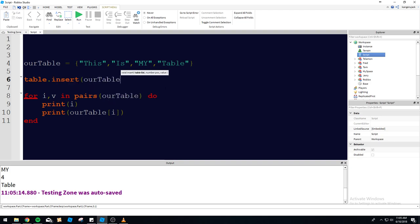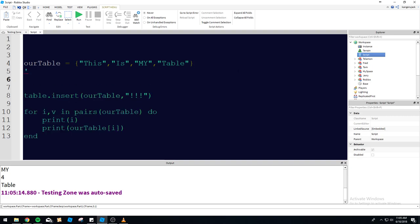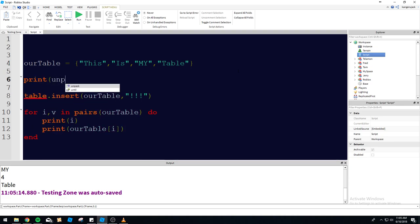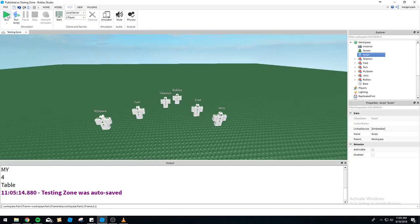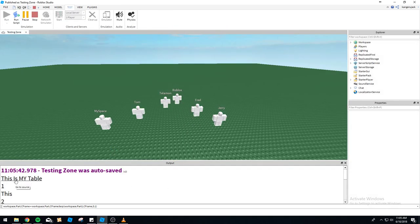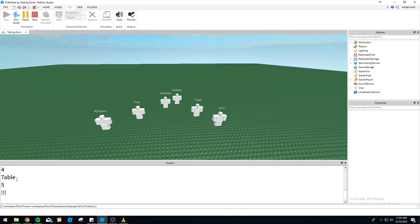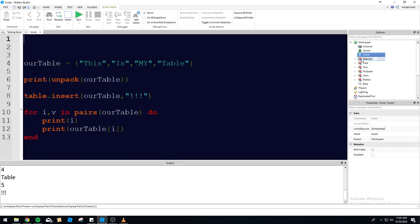So we're going to type table.insert, R table, and we're just going to insert some exclamation points at the end of the list. Then we'll print unpack R table — it's going to unpack our table and print it. You can see 'this is my table' up here, and then the exclamation points at the end. It automatically defaulted to the end and added a new index number — 5 — which is now the exclamation points.